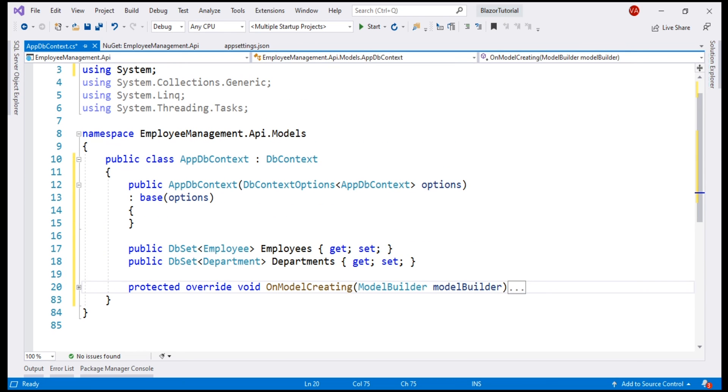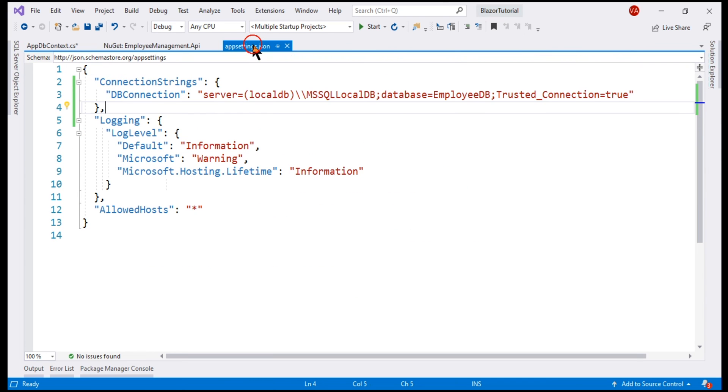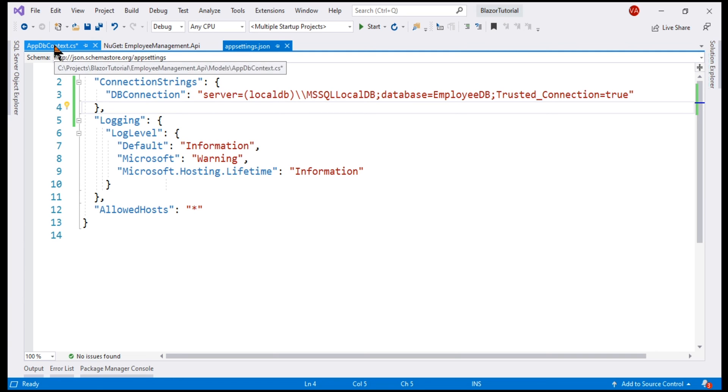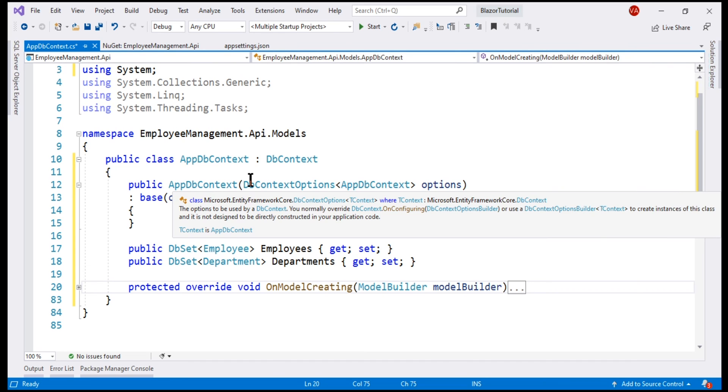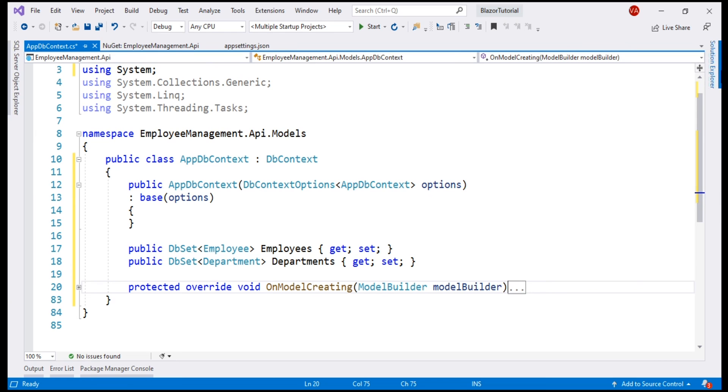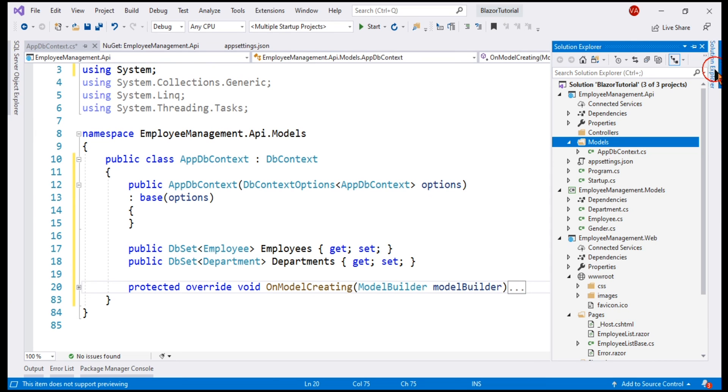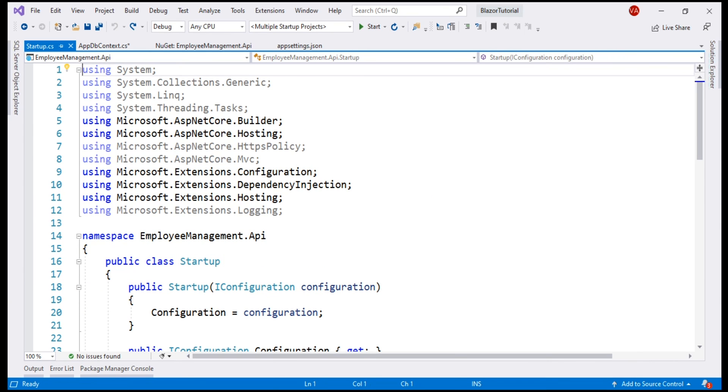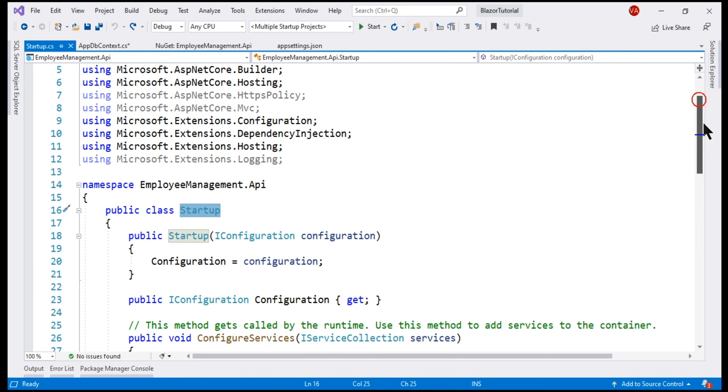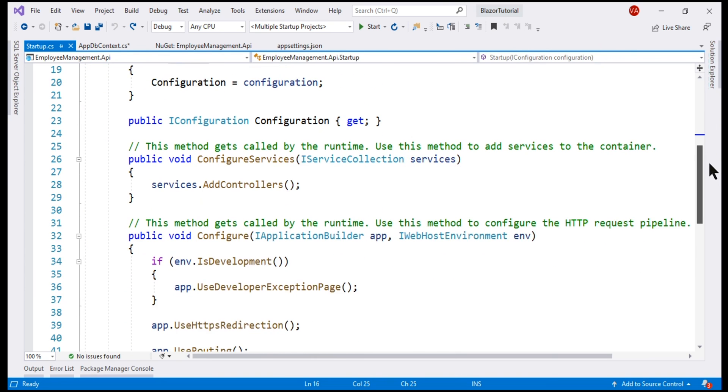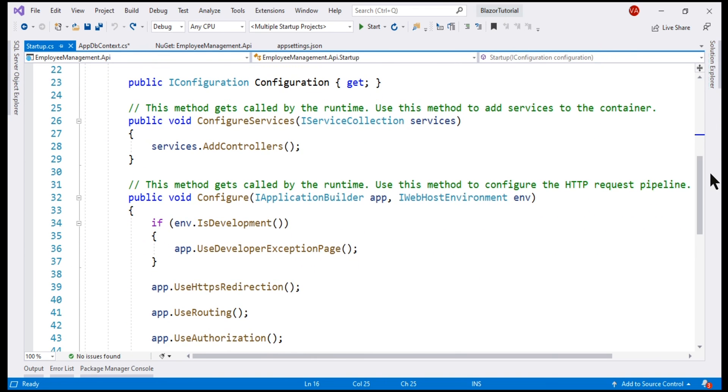At this point, we already have the database connection string in appsettings.json file. We also have the application dbContext class. Our next step is to configure SQL Server. We do that in startup.cs. This startup class has two important methods, configureServices and configure. It is this configureServices method that we use to add SQL Server support.